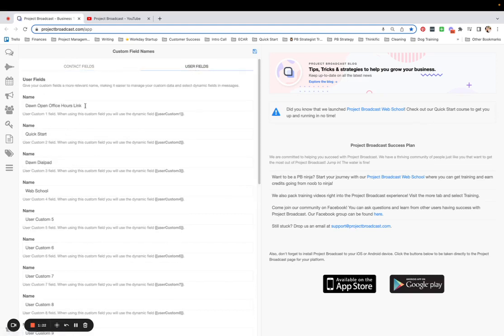So I already have a spot for my Office Hours link, the Quick Start, my Dialpad number, just things I find myself using a lot in messaging that I don't want to get out of Project Broadcast to go grab and come back to Project Broadcast and share.